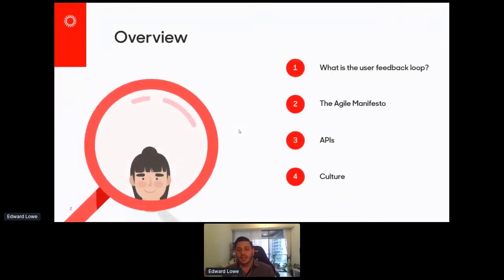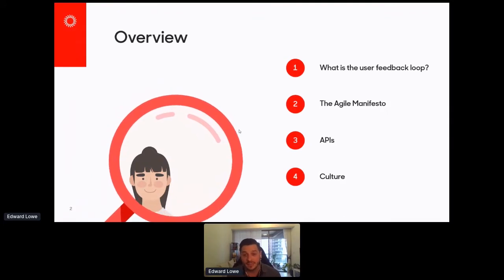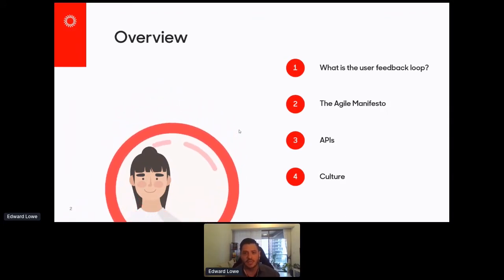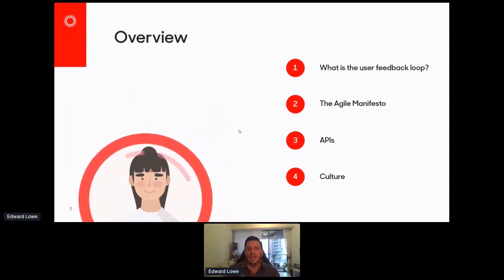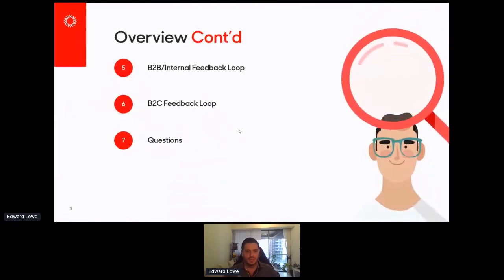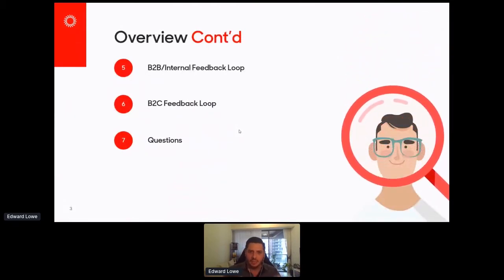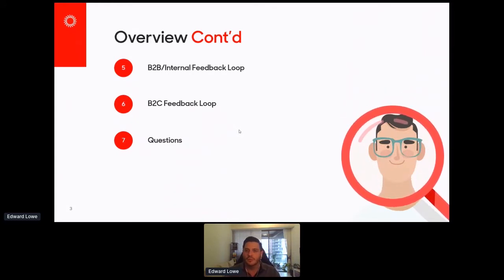So what am I going to be talking about today? I'll be talking about what the user feedback loop is. I'll talk a little bit about the Agile Manifesto, APIs, culture, and a couple of different examples of the feedback loop in a B2B or internal customer scenario and in a B2C scenario, and what the difference between those two are.